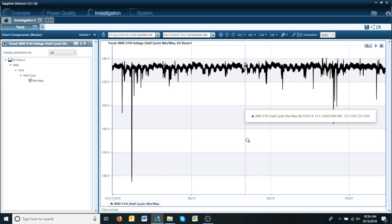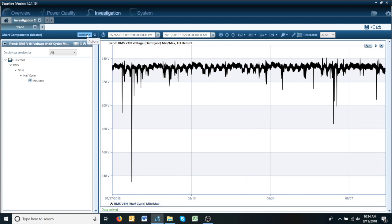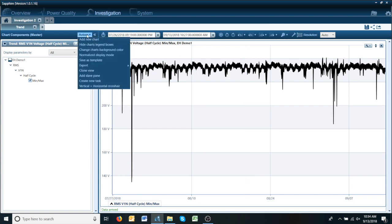Now if we want to look at these based on the 1668 standard we would go to actions, add a new chart,